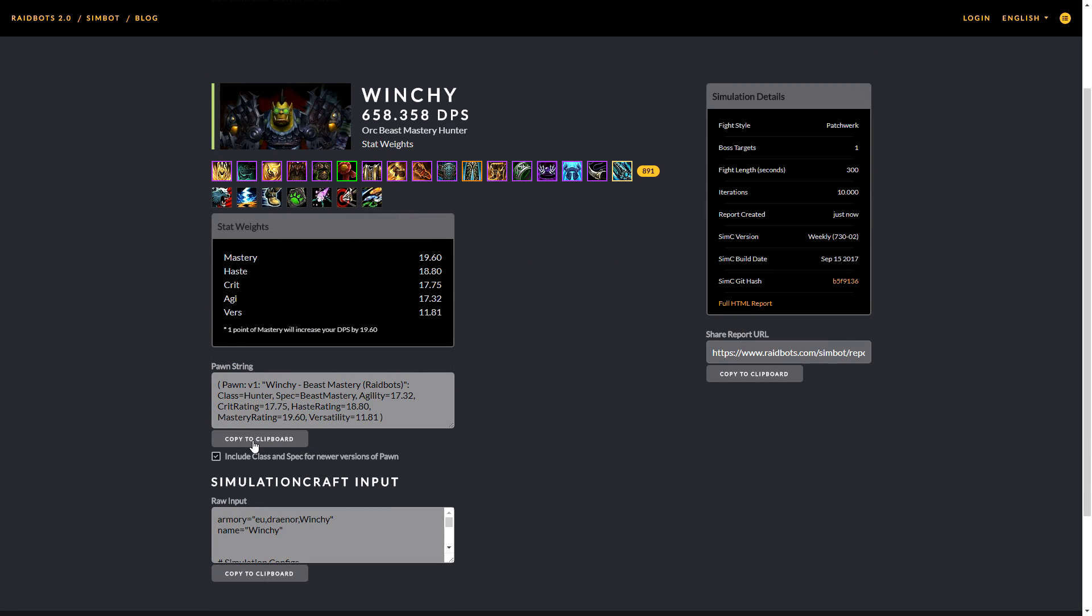Now what you want to do here is copy the Pawn string. To do that, you simply click on copy to clipboard.